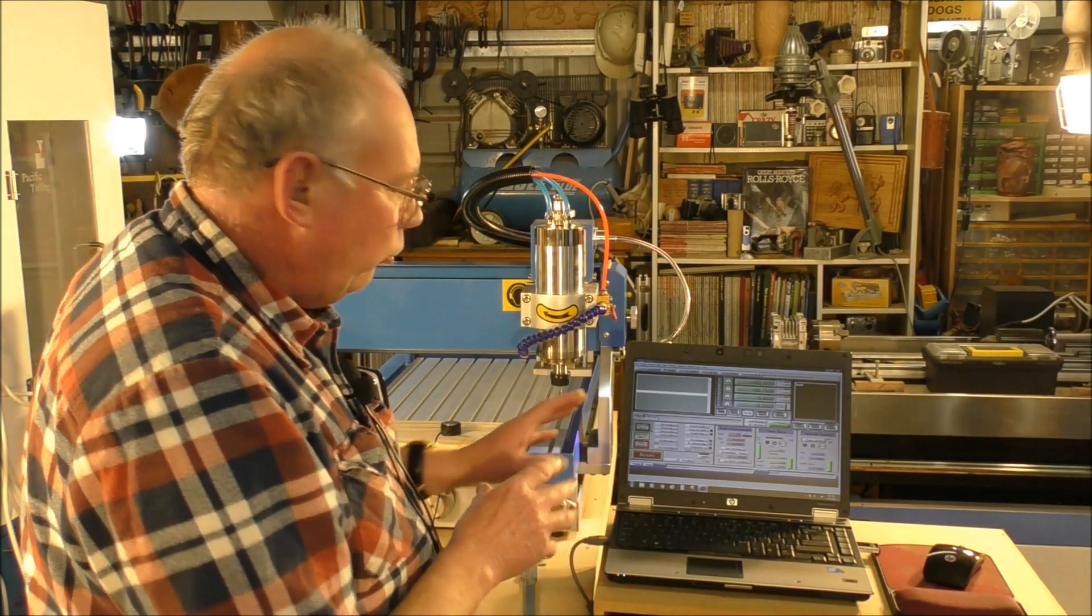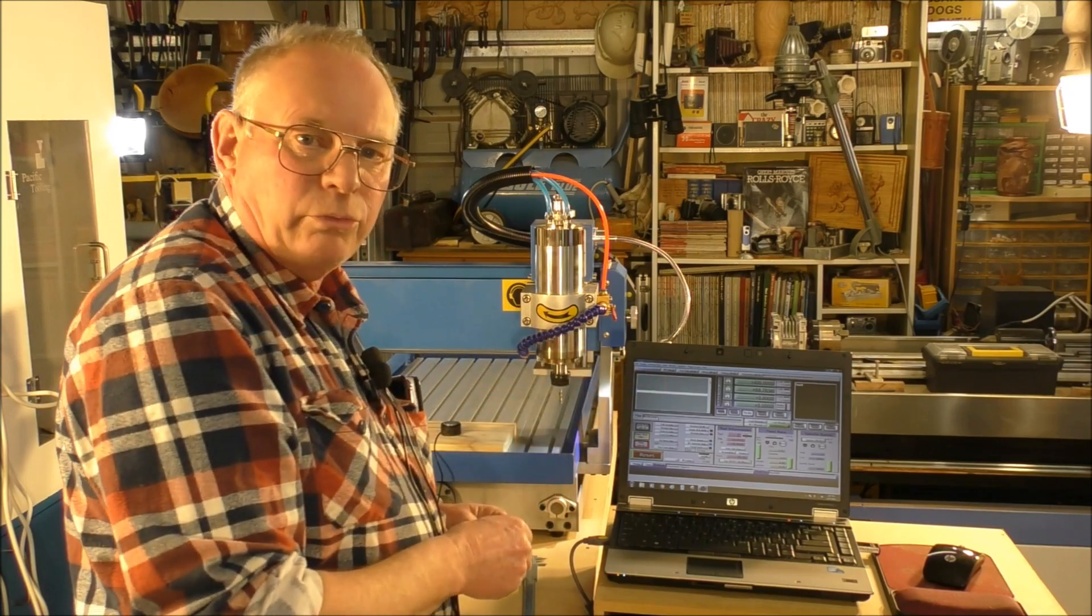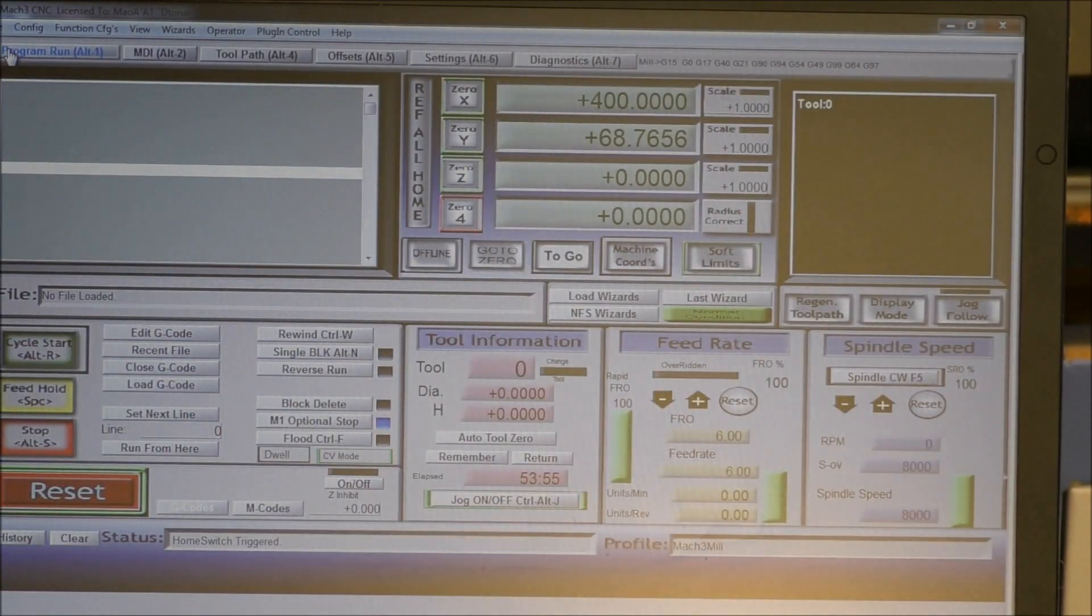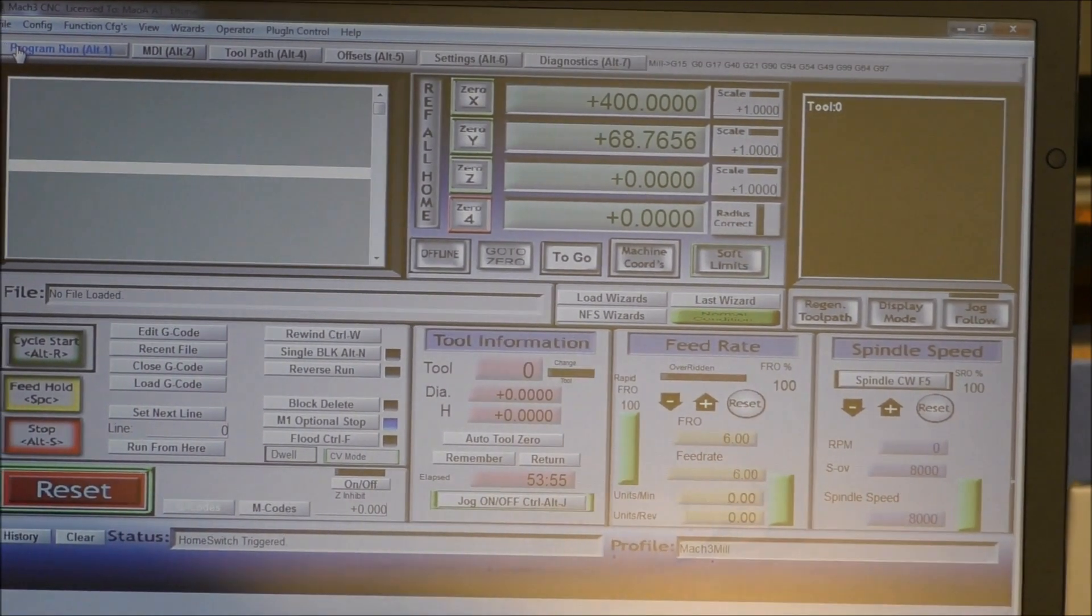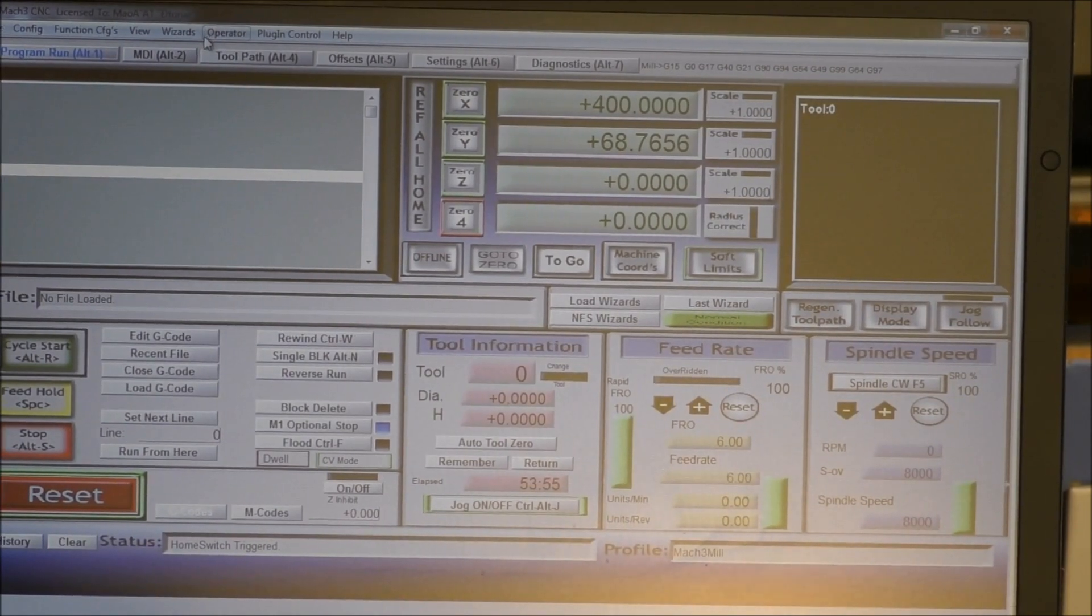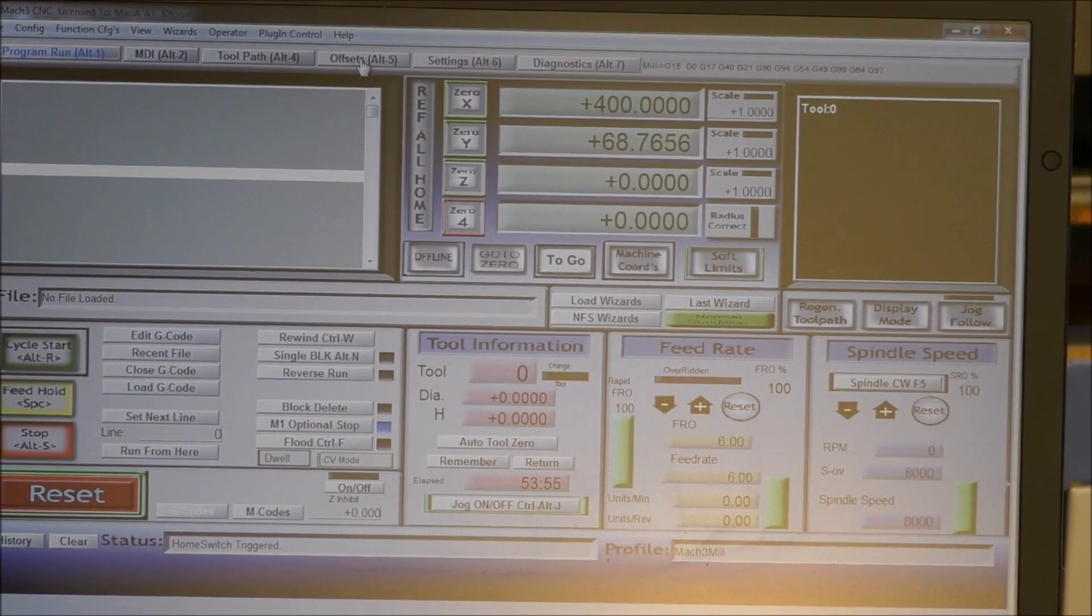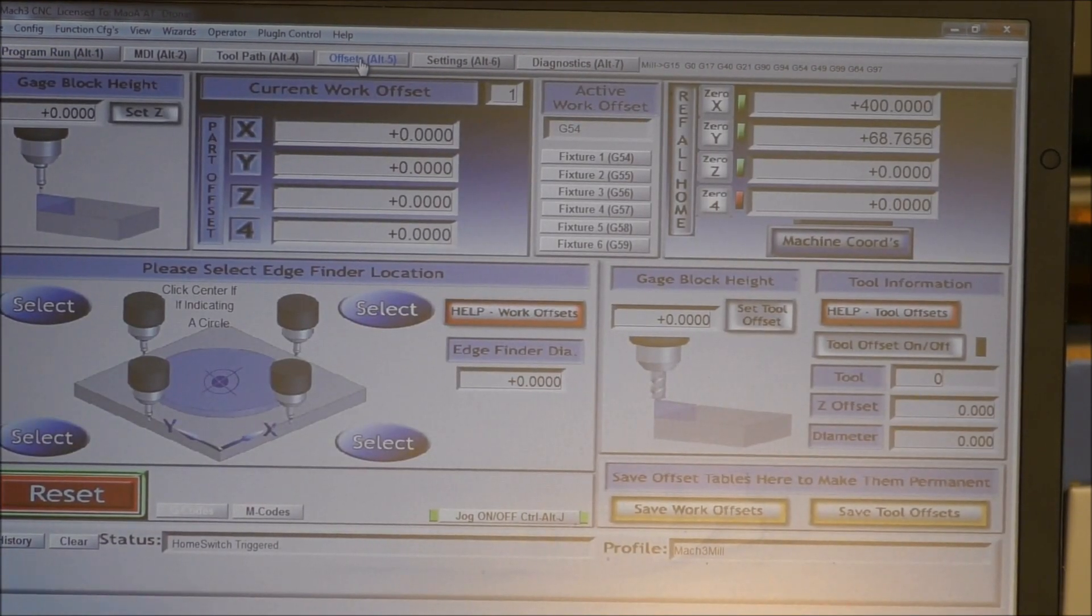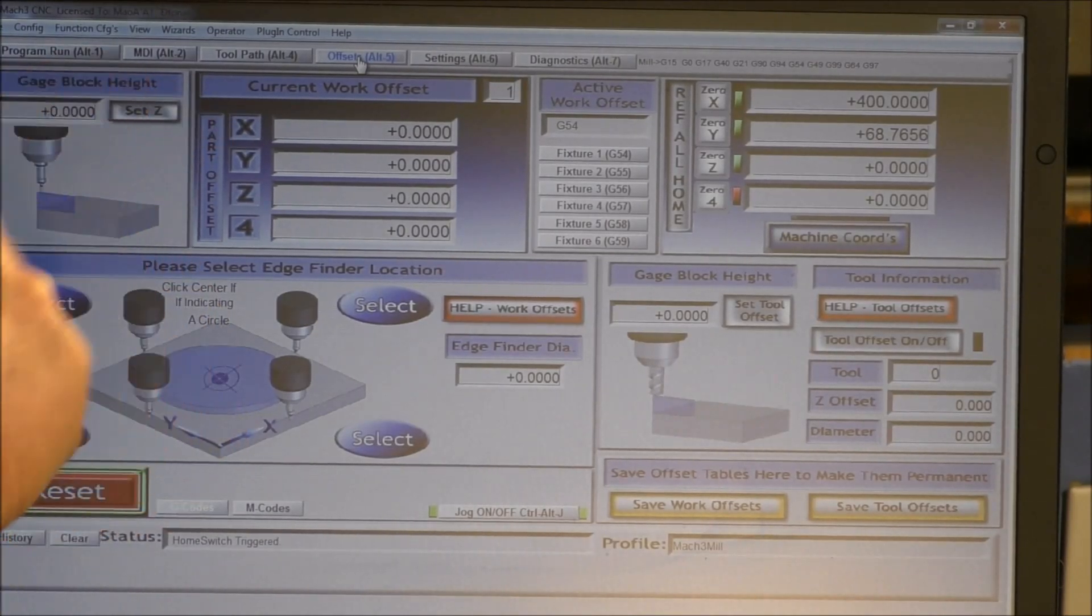Now I'll show you where to put that figure into Mach3. Okay, so what you need to do, because this is an offset, you have to tell Mach3 that the actual size of that, it was closer to 19.2. And see this gauge block height? Because to Mach3, that is a gauge block.